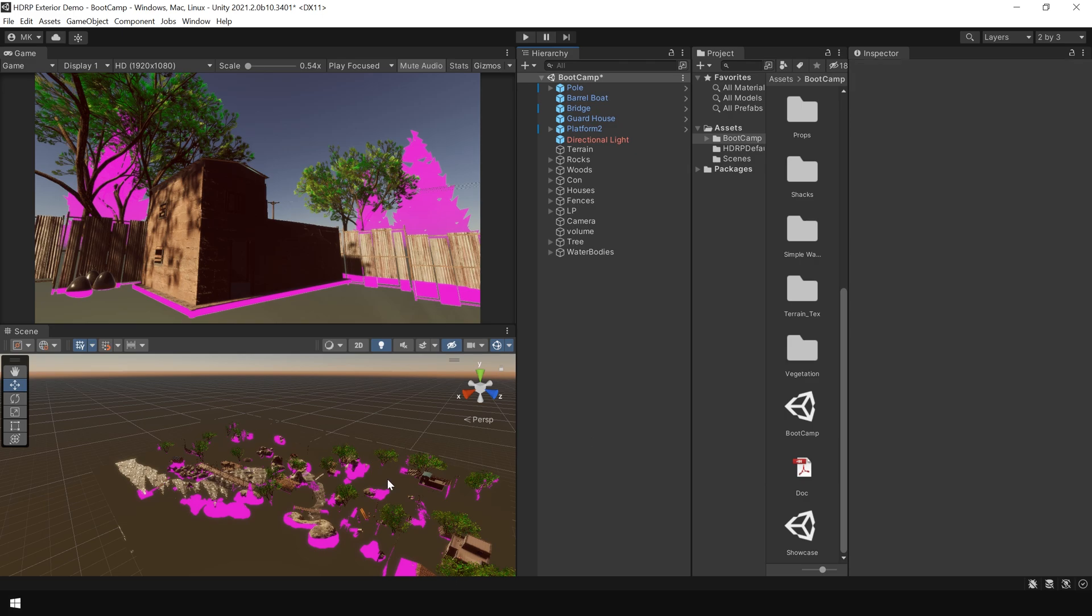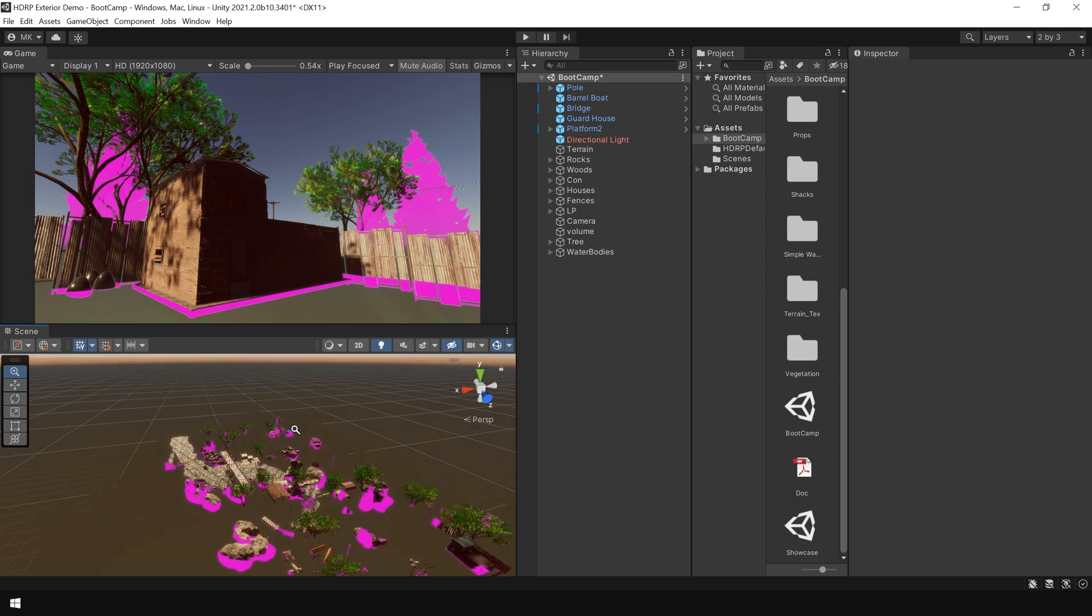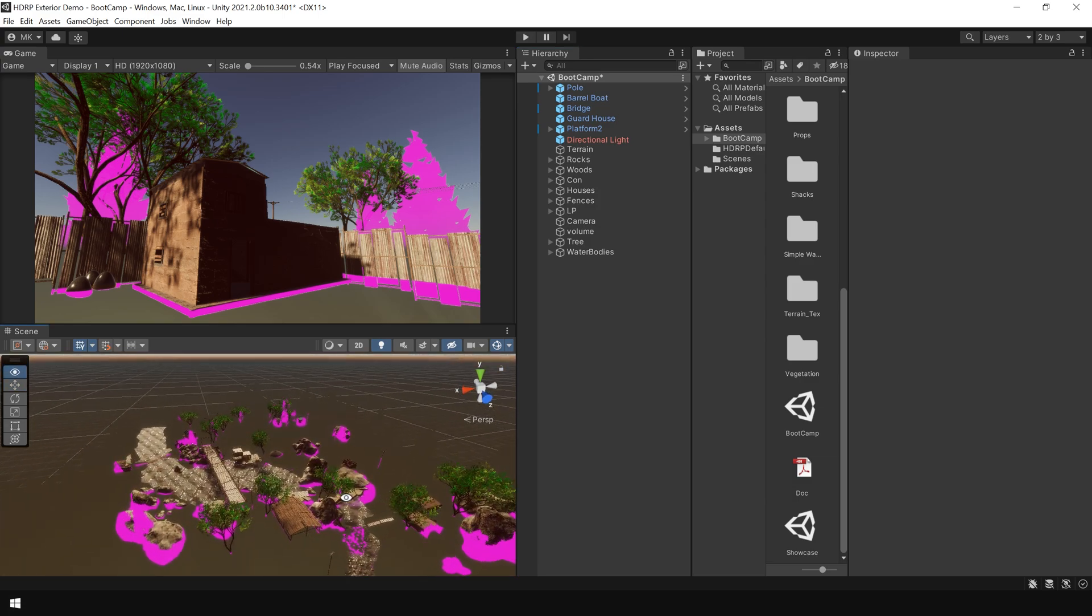But as you can see, still there are some issues in our project. And that's why these objects are looking pink. So let's fix them one by one.